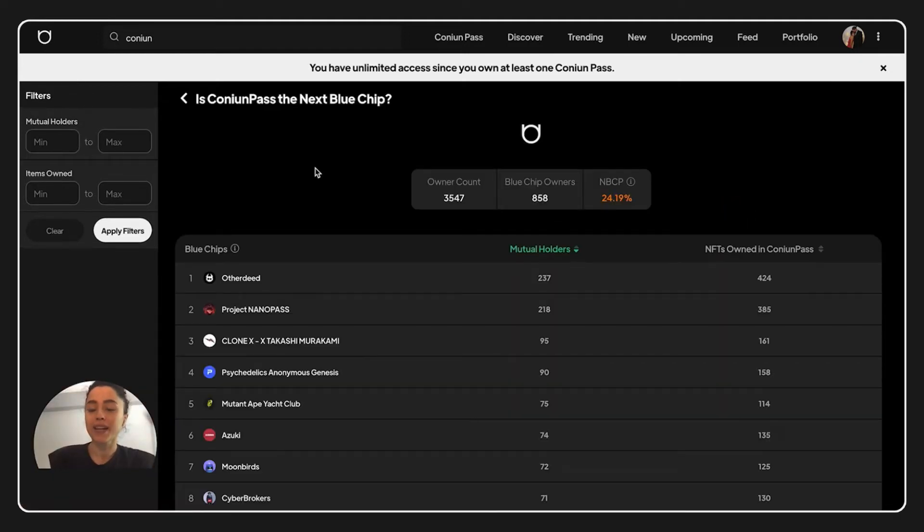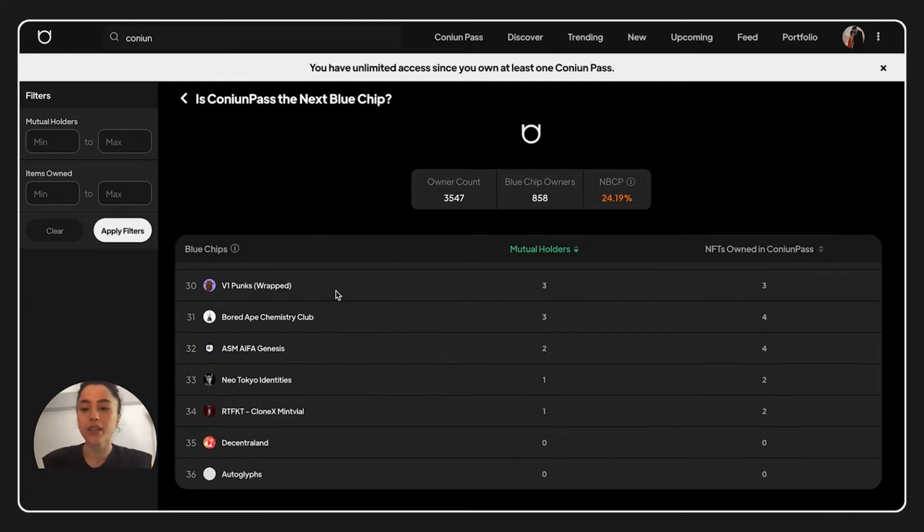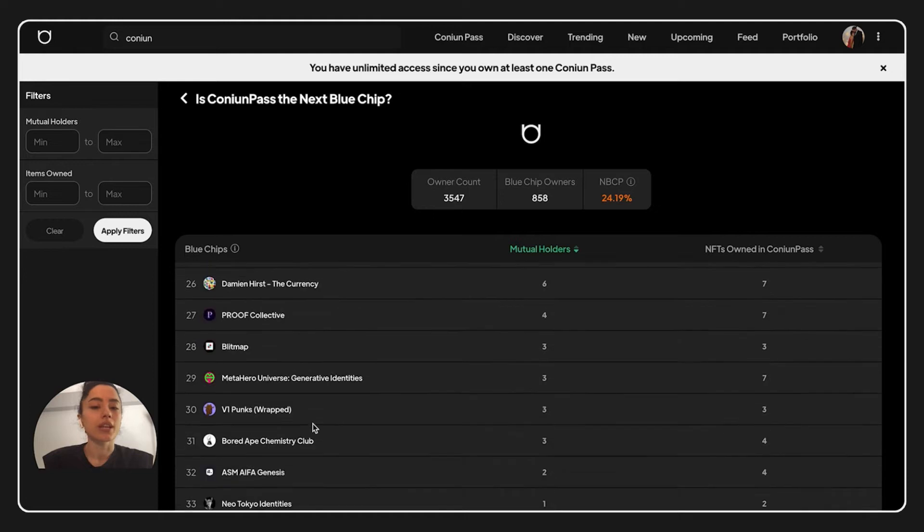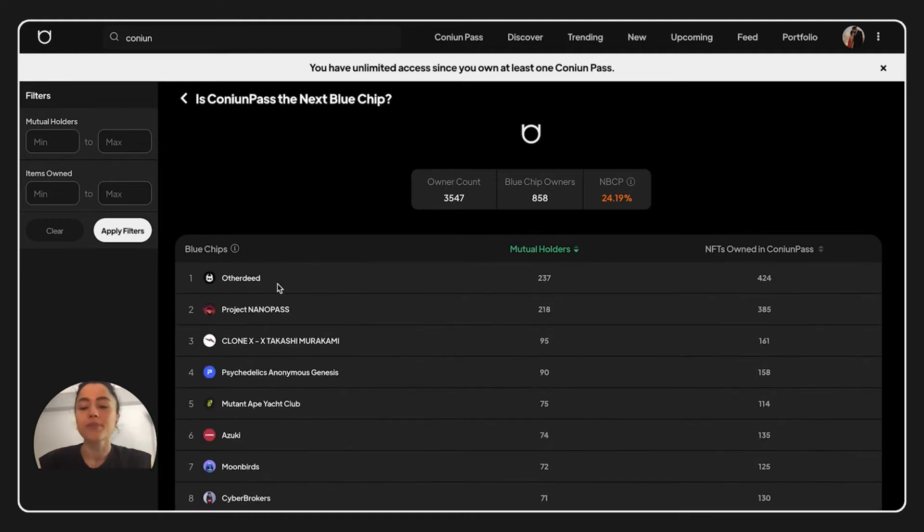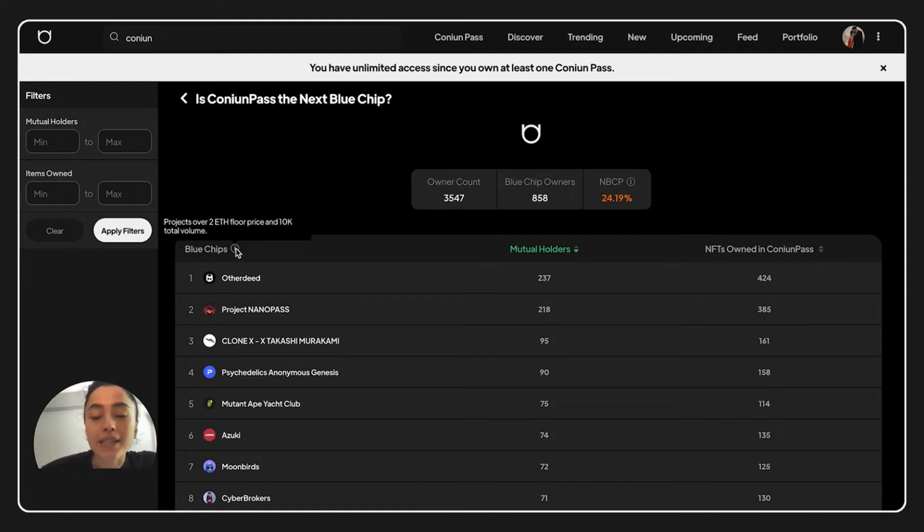Now on this page we have blue chip projects listed over here. And we have right now 36 projects listed. And to be in this list, you have to have some requirements. Let's check the requirements. Projects over 2 Ethereum floor price and 10k total volume is needed.